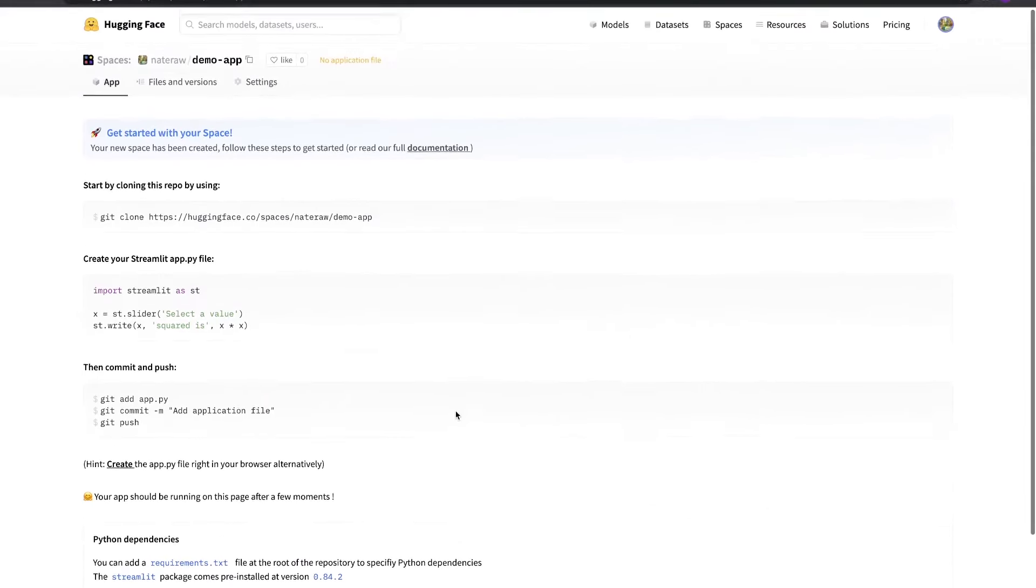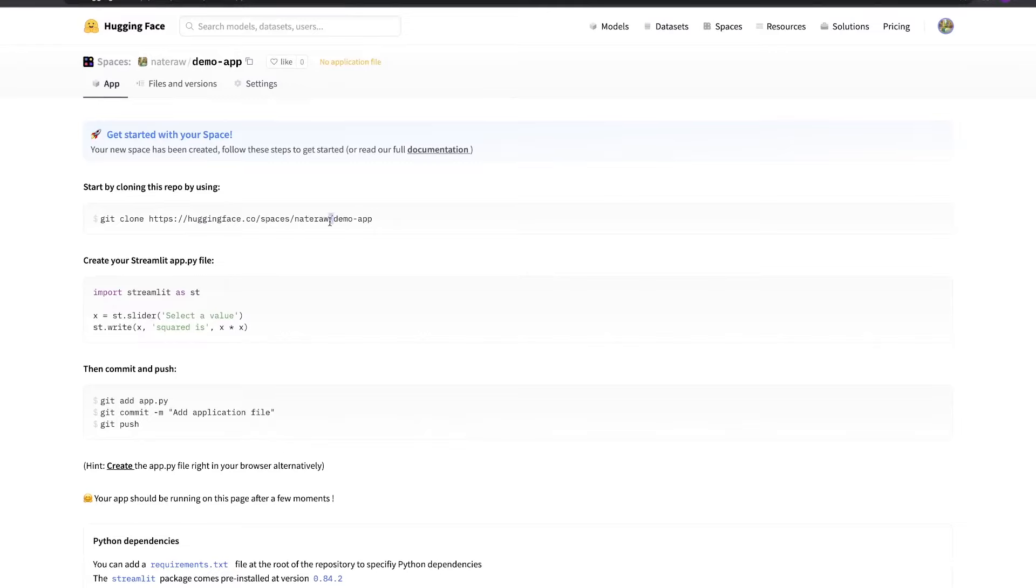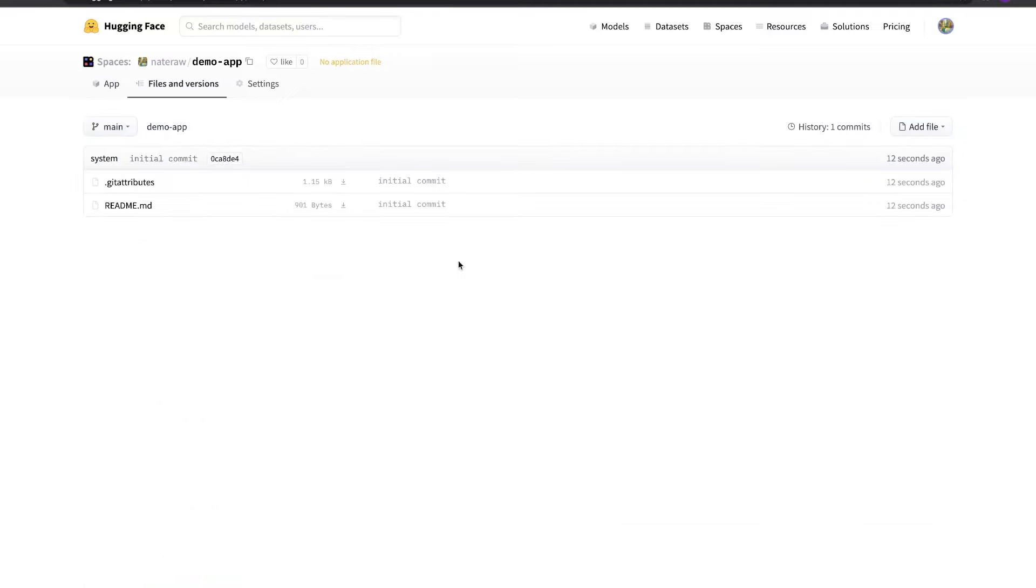Now this project is actually a Git repo, so we could clone it locally to edit the files if we wanted to. We also have the option to just add and edit the files in the browser, so that's what we'll do for now.